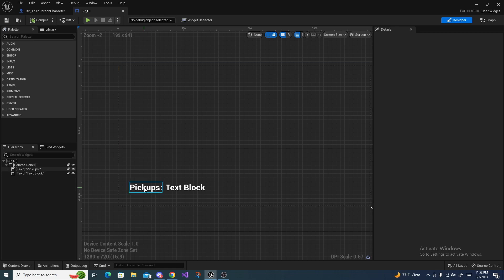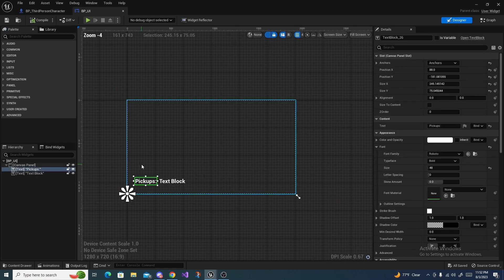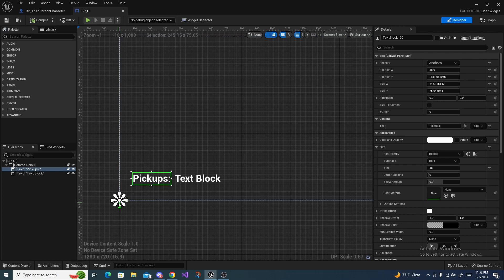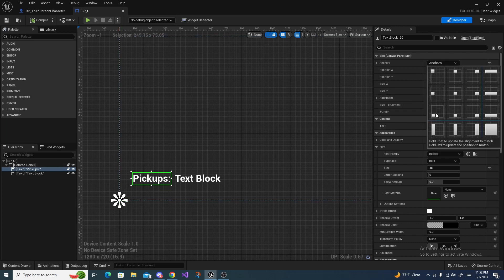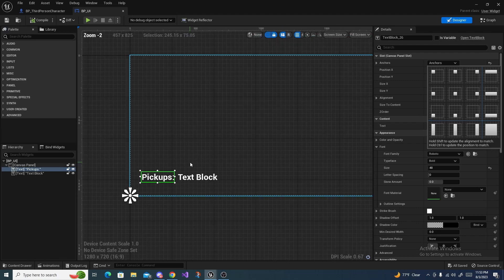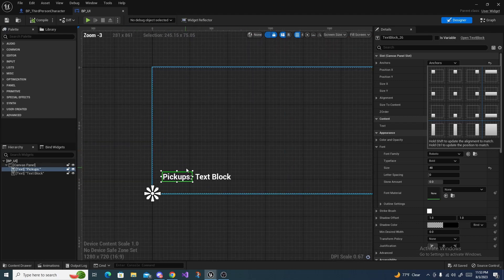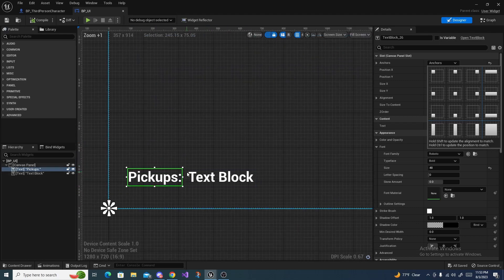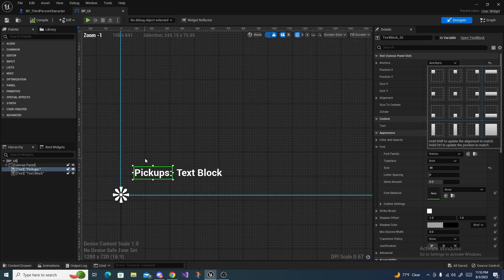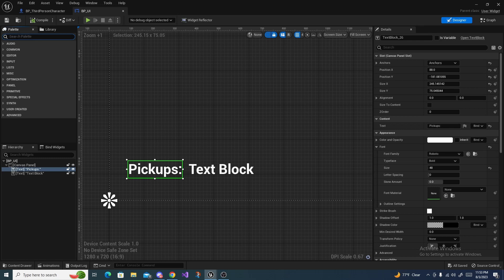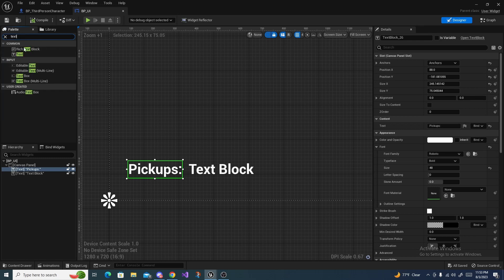I anchored the text to the bottom which is right here. You just select the anchor point and this positions it better in the viewport. I titled this one text box pickups and then I went up here and searched for another text.